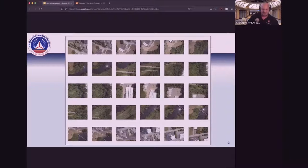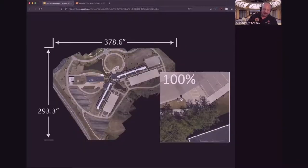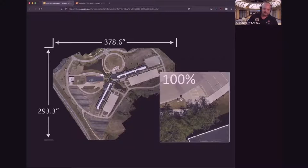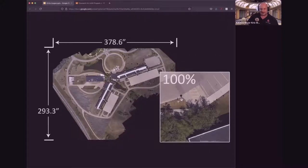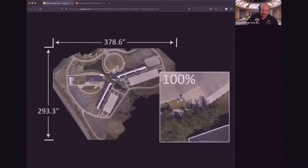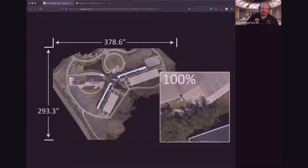Talking about size and detail: this is an ortho I shot over at Western Michigan University's engineering campus. This image is 378 inches by 293 inches — movie screen size. If you were to print it out, it's huge. And if you look at this corner where it says 100%, you can zoom all the way in and see individual handicap parking signs and individual leaves on a tree. The amount of detail you get from an orthomosaic is huge.